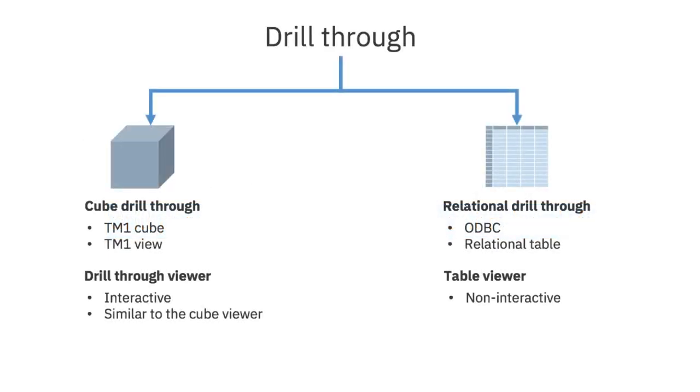Depending on the data source, you can either perform a cube drill through or a relational drill through.